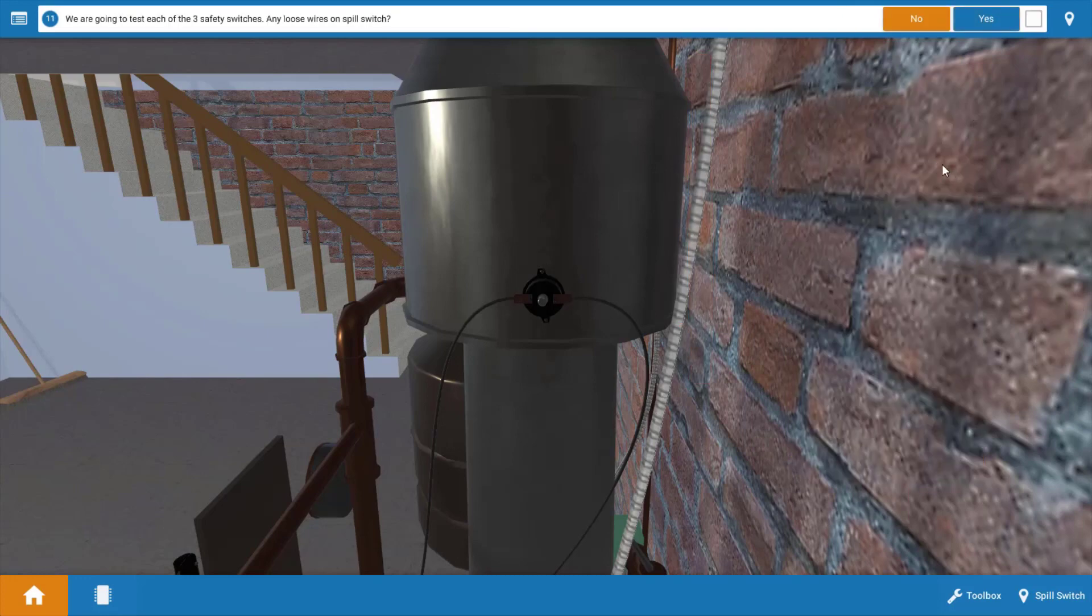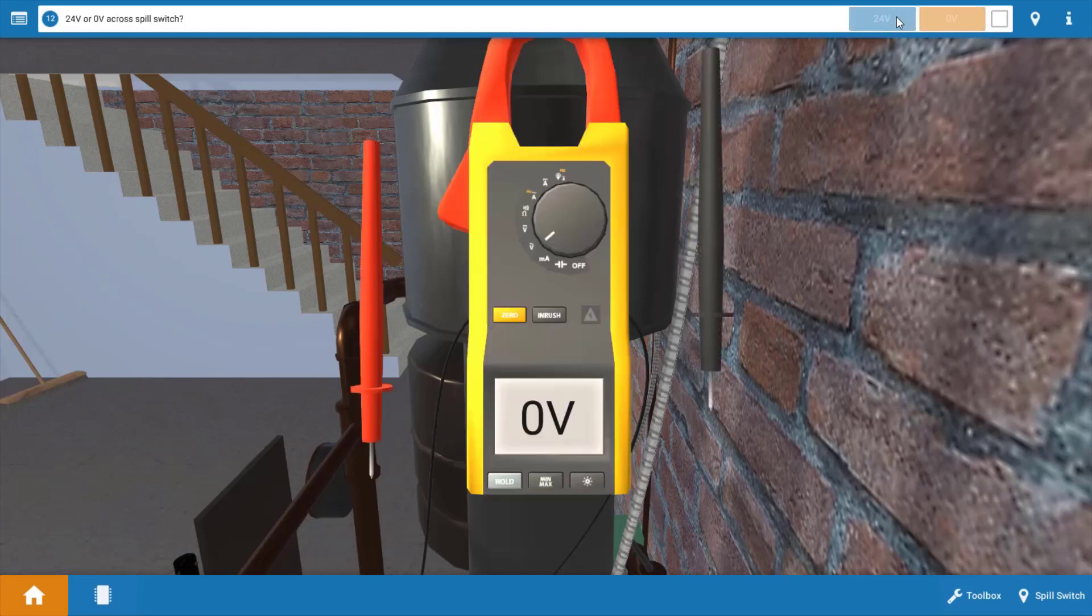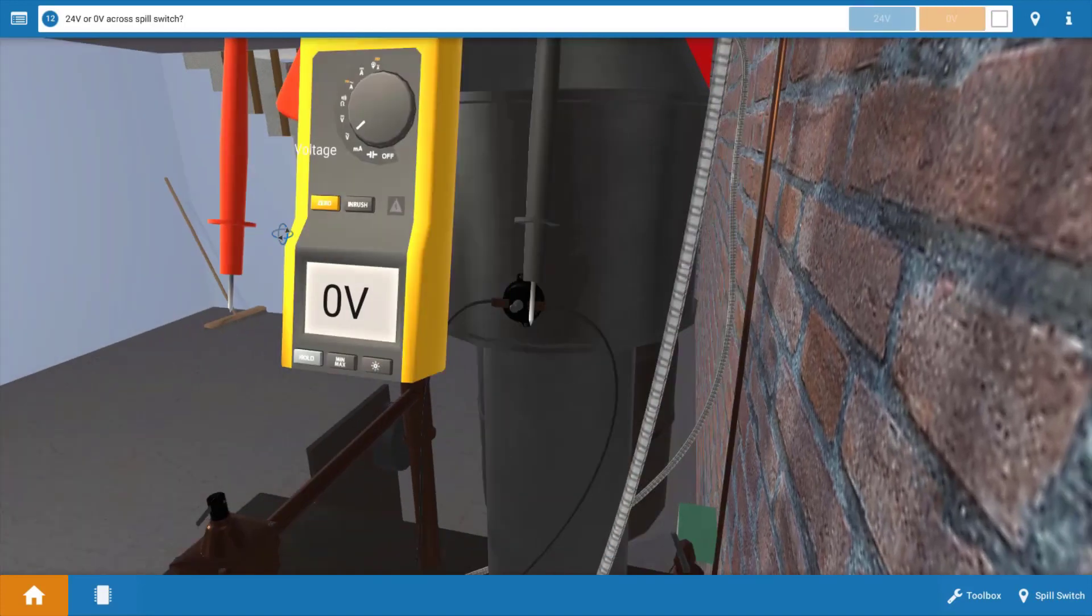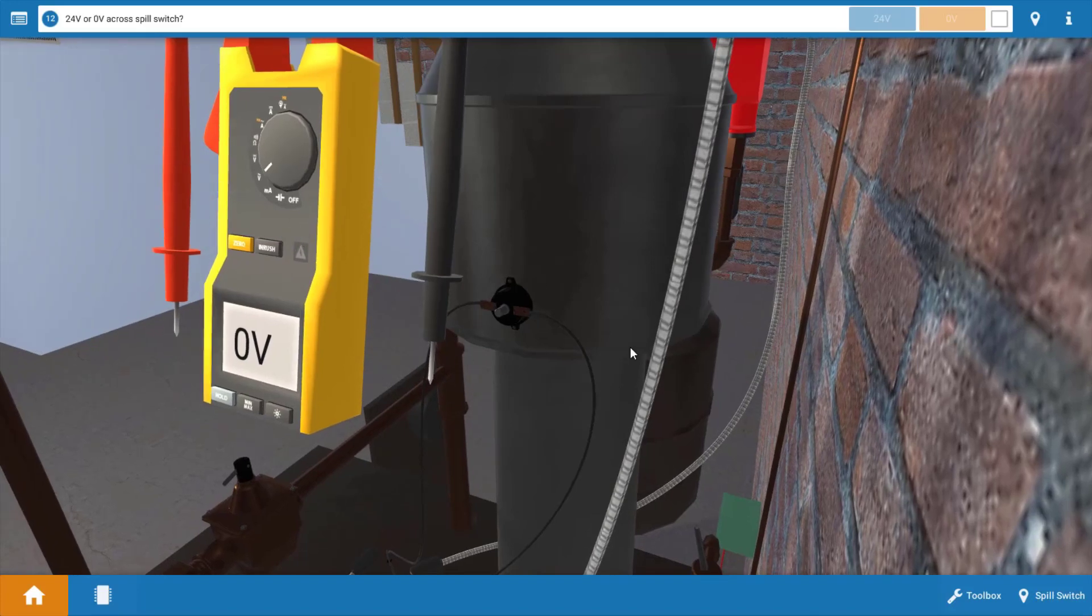Next, we're going to check the spill switch. Now if you look at the spill switch, there doesn't appear to be any loose connections on the two wires. They appear to be secured, and this is the spill switch right in the center here. Now we're going to measure for voltage across the spill switch, just like we previously have done with the vent damper end switch. We're going to place the lead across each connection point.